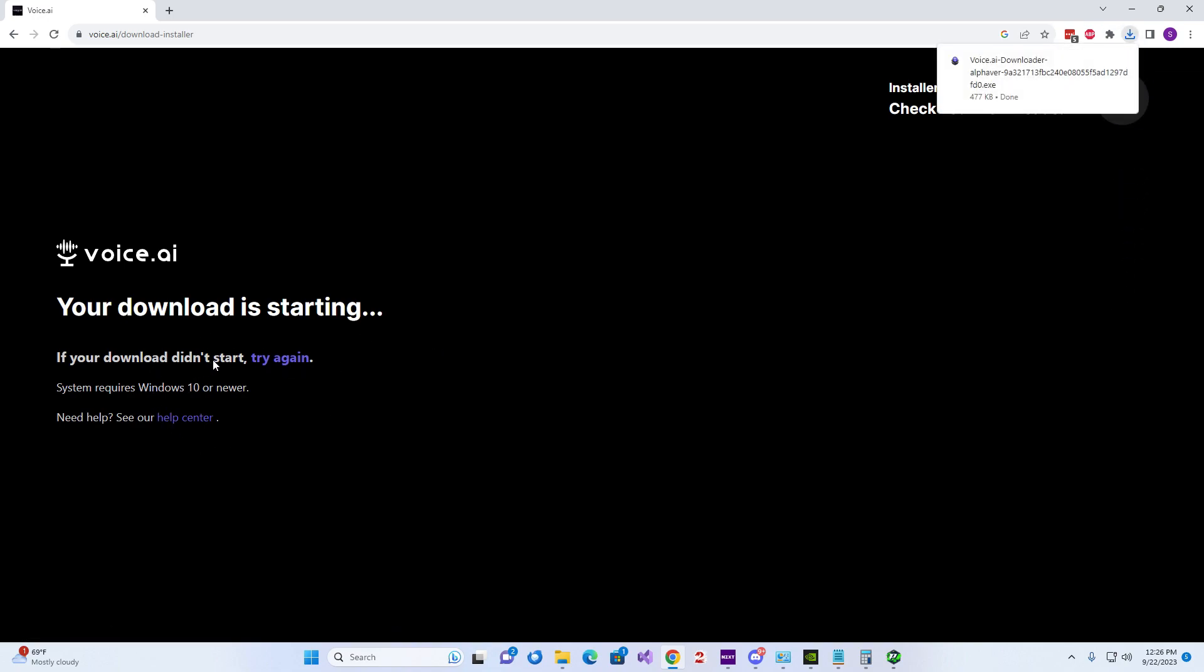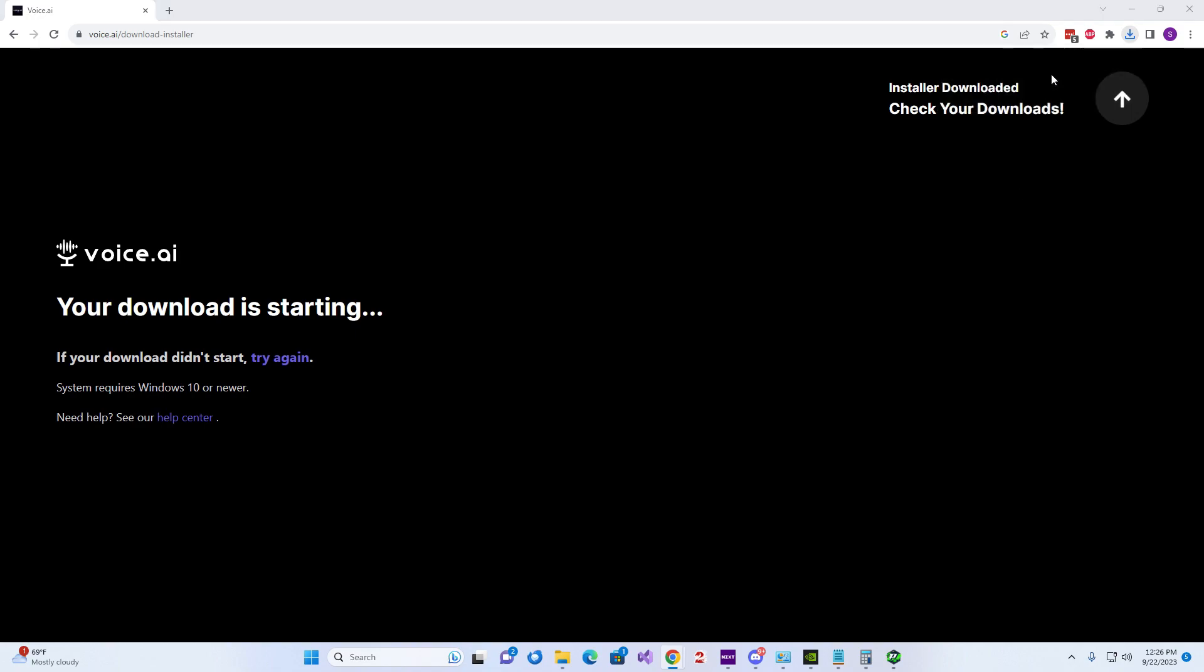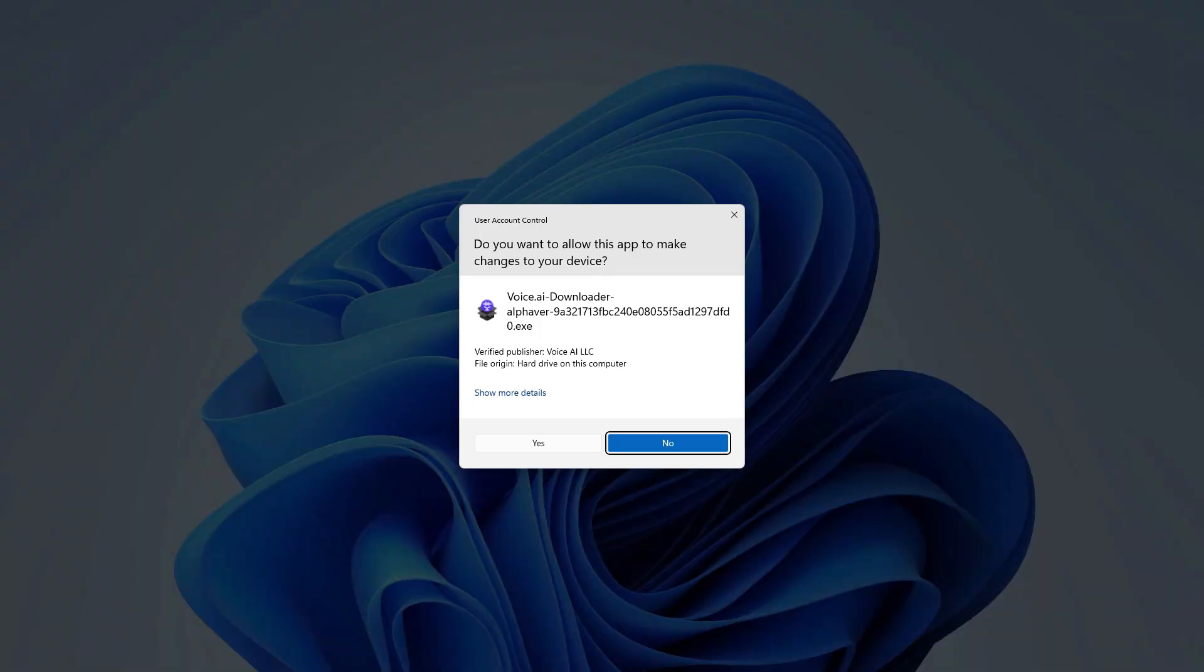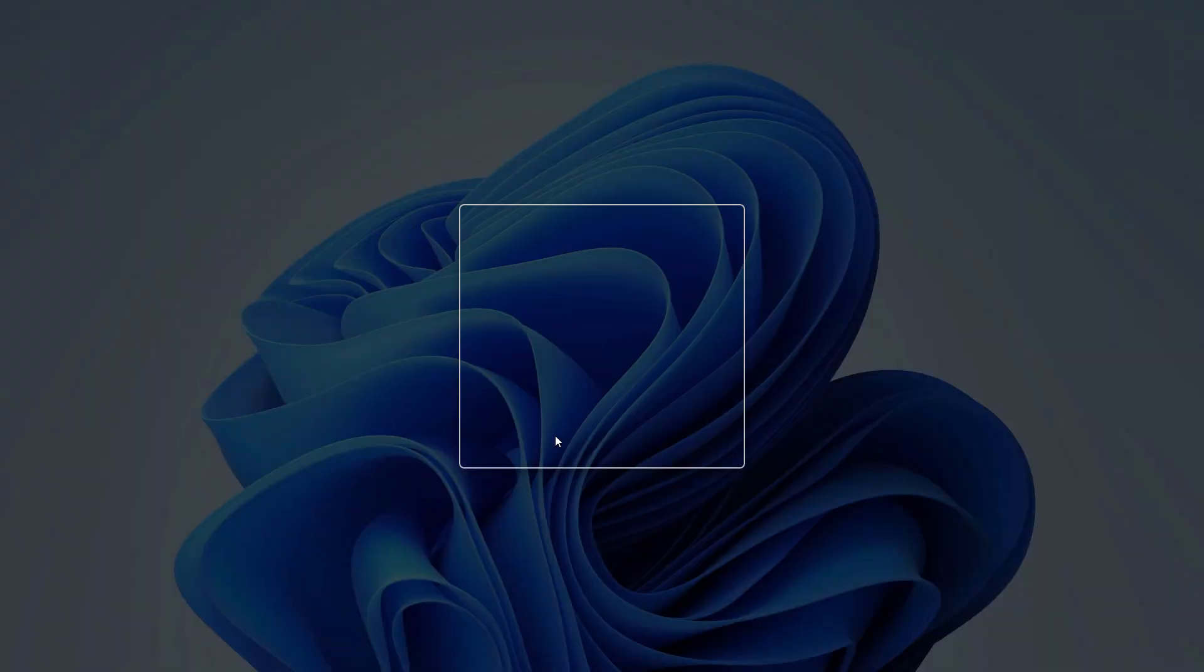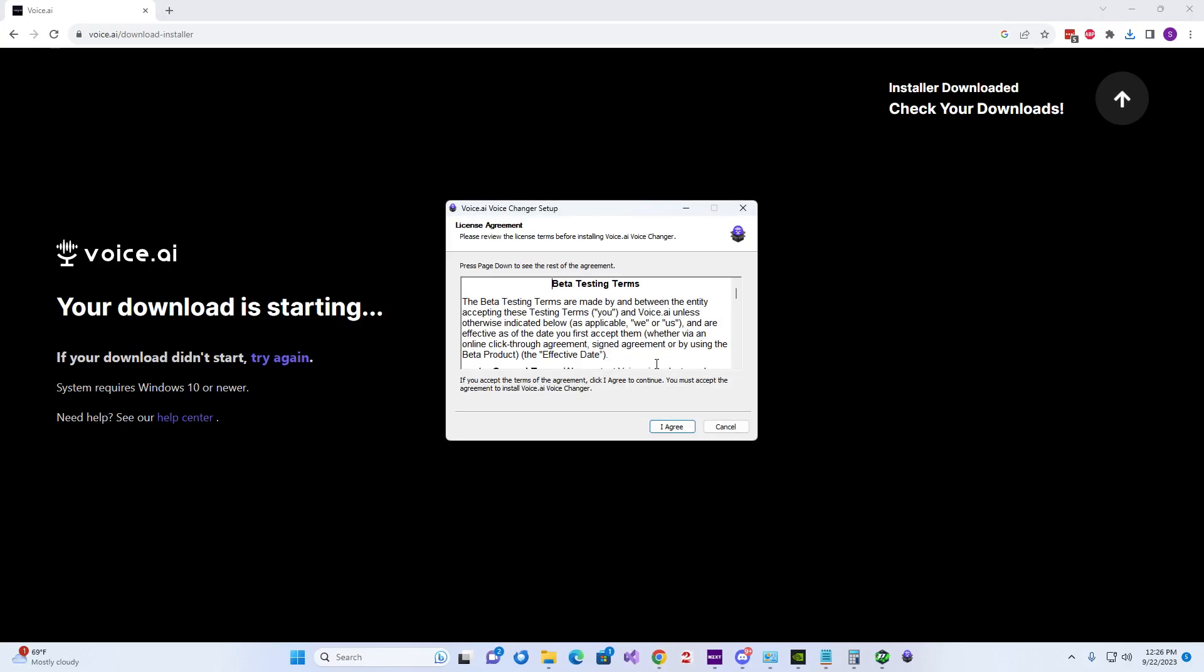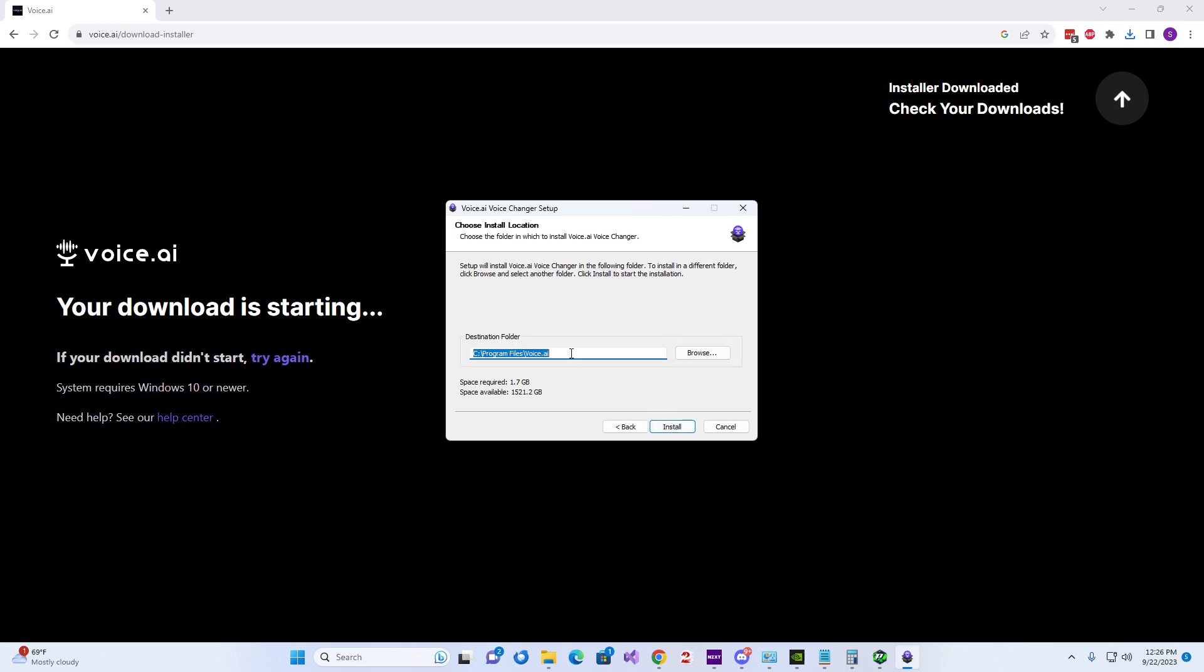See, just like this, but don't choose the same exact folder. Here you go. So now we'll choose a different folder. We'll call it just Voice AI and we'll install it here.